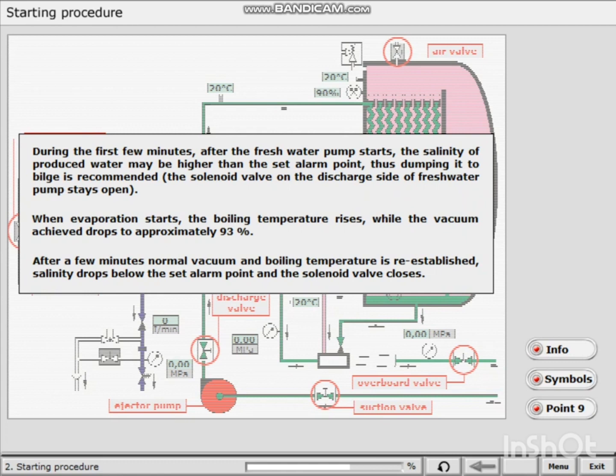The solenoid valve on the discharge side of fresh water pump stays open. When evaporation starts, the boiling temperature rises, while the vacuum achieved drops to approximately 93%.